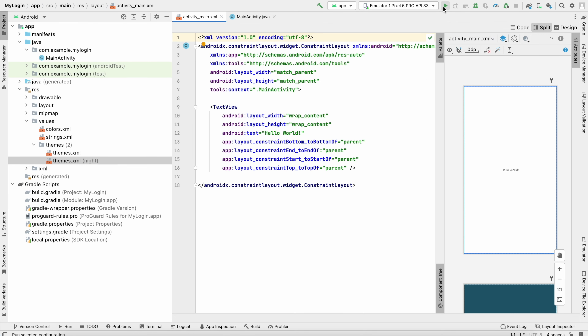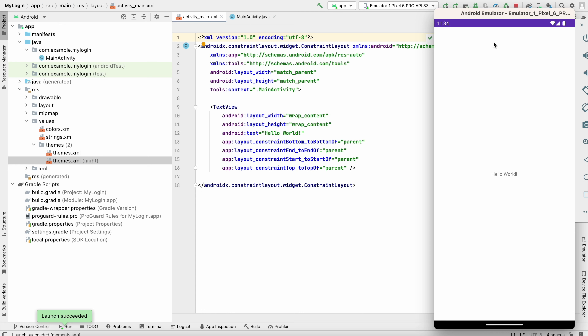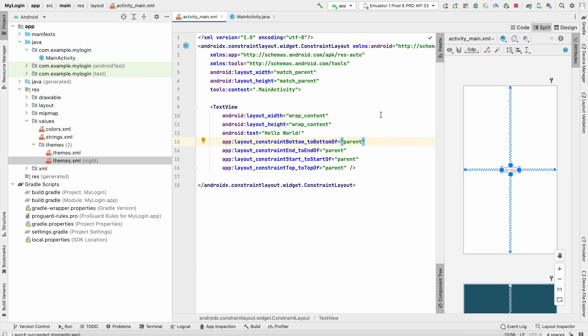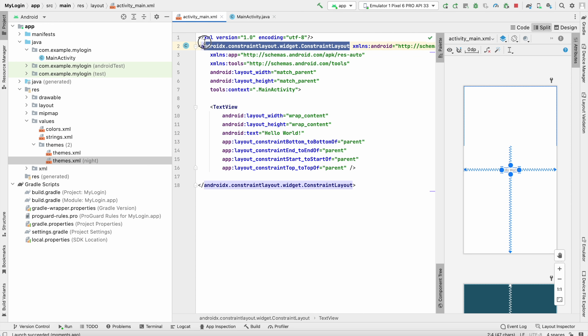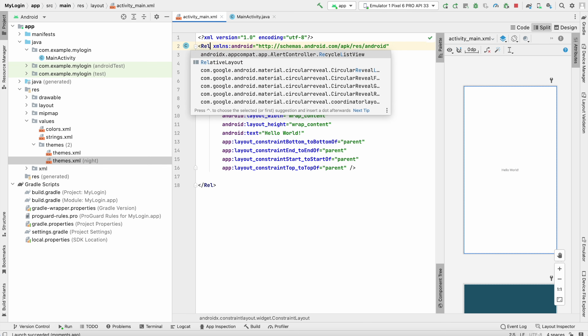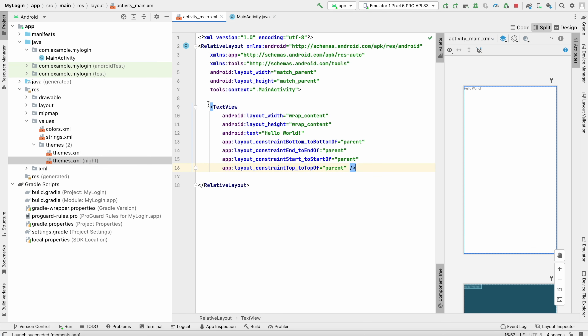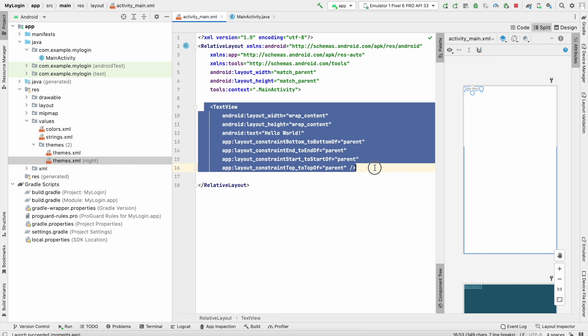Let's run the app and see how it looks. As you can see the action bar is gone and we have a basic UI. Now let's code the UI. First I'll change this to a RelativeLayout, remove the Hello World TextView, and delete it.